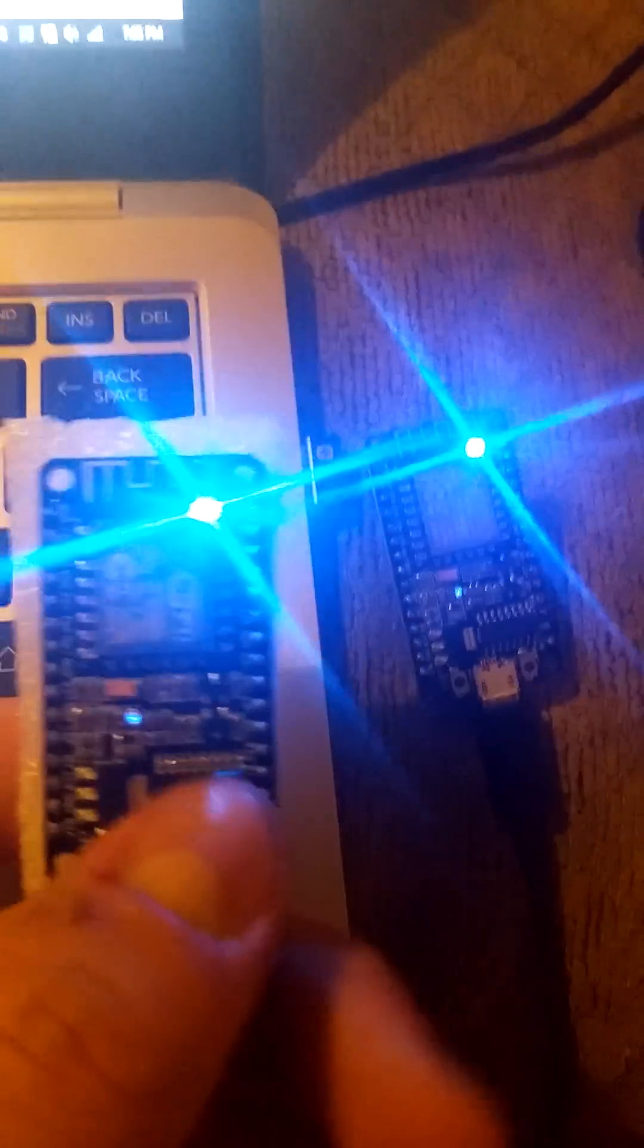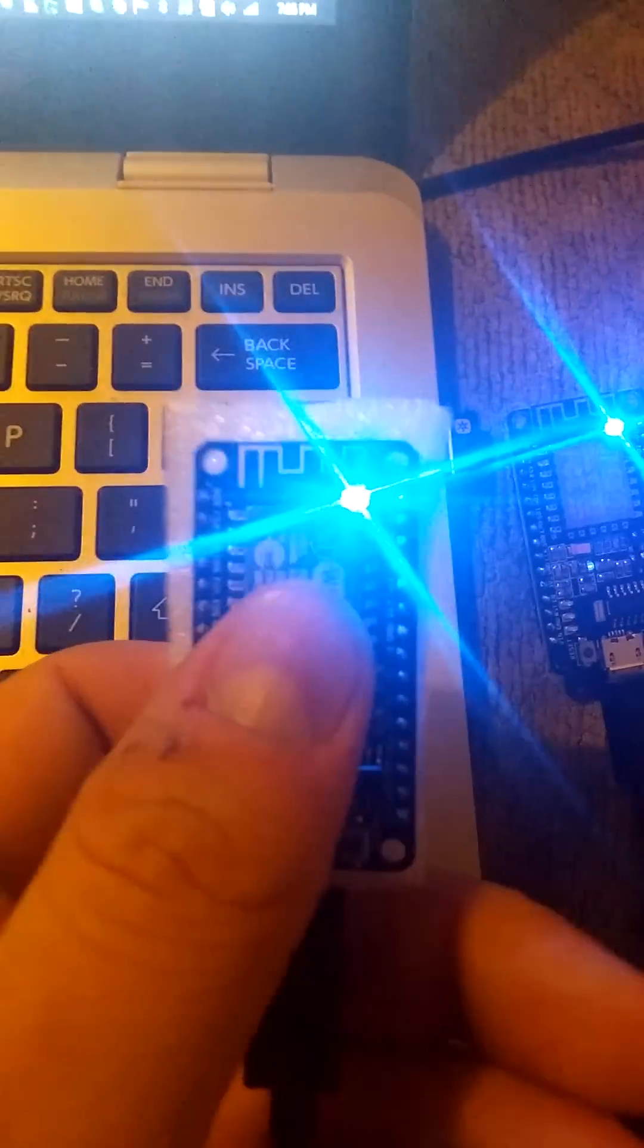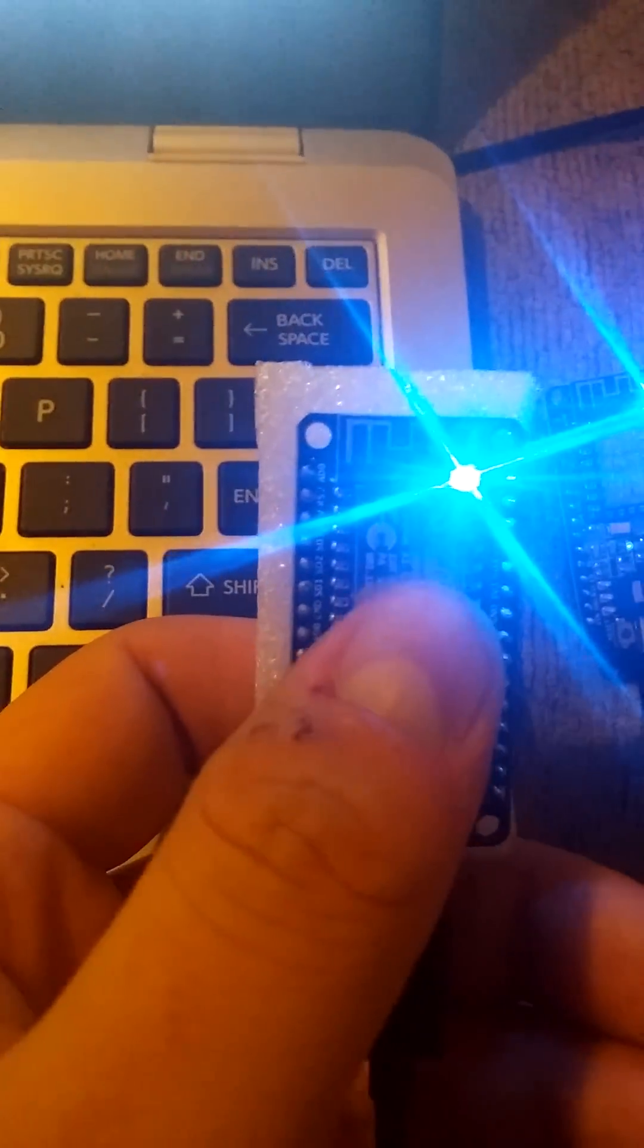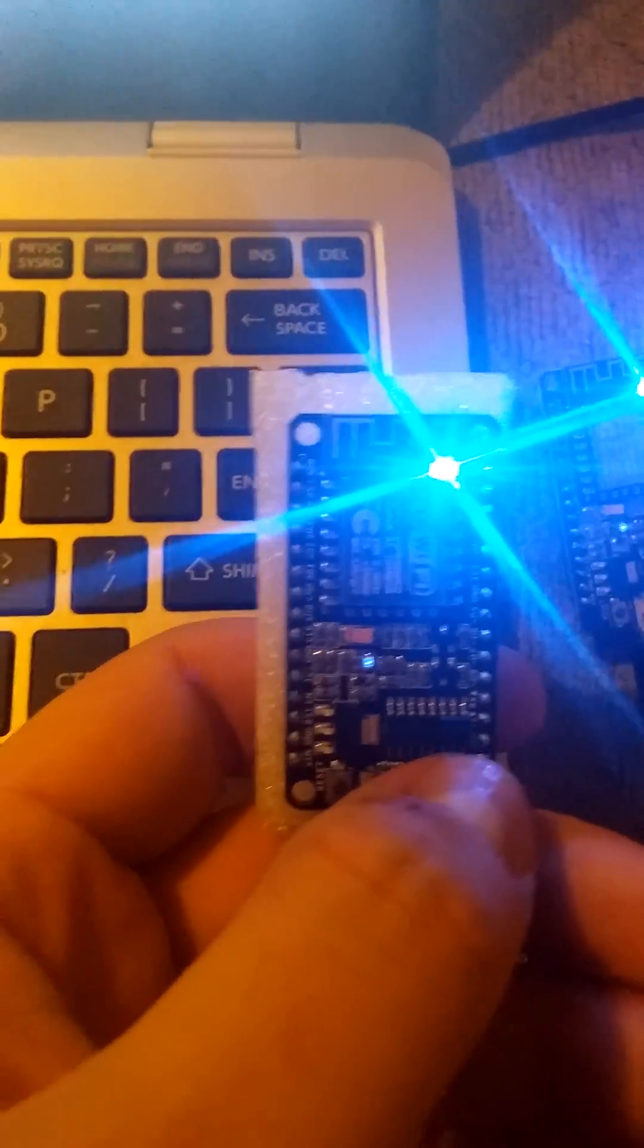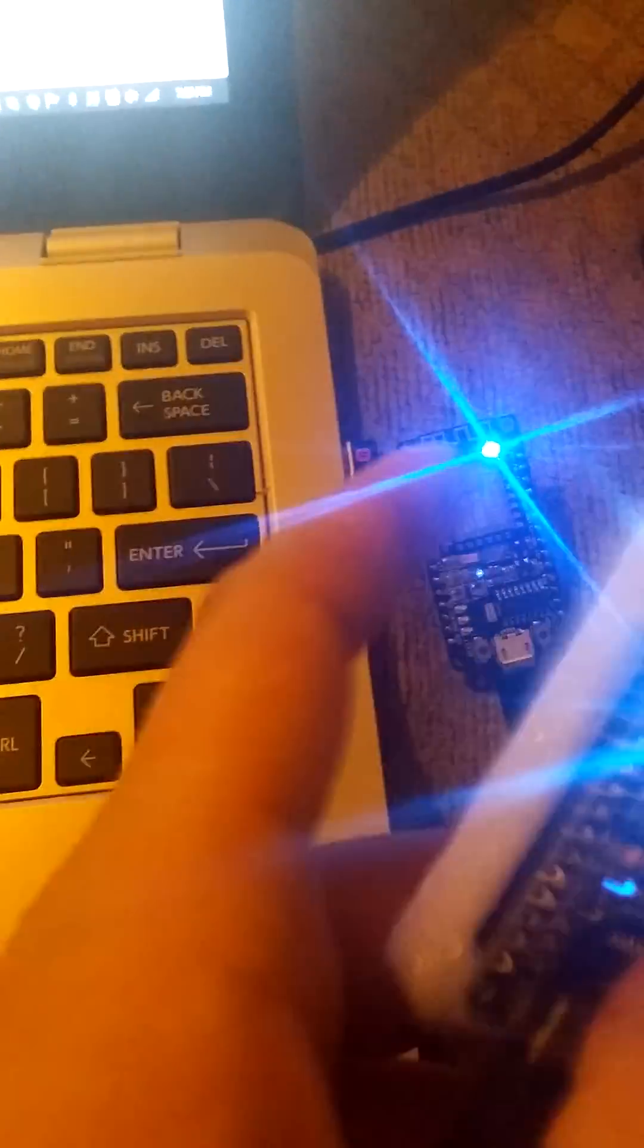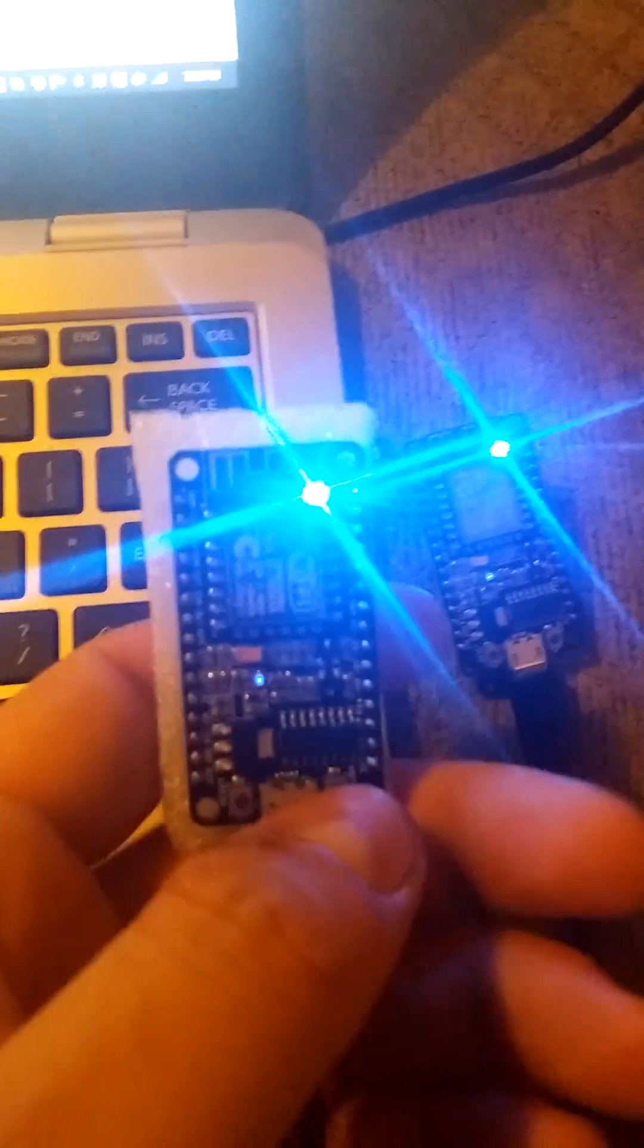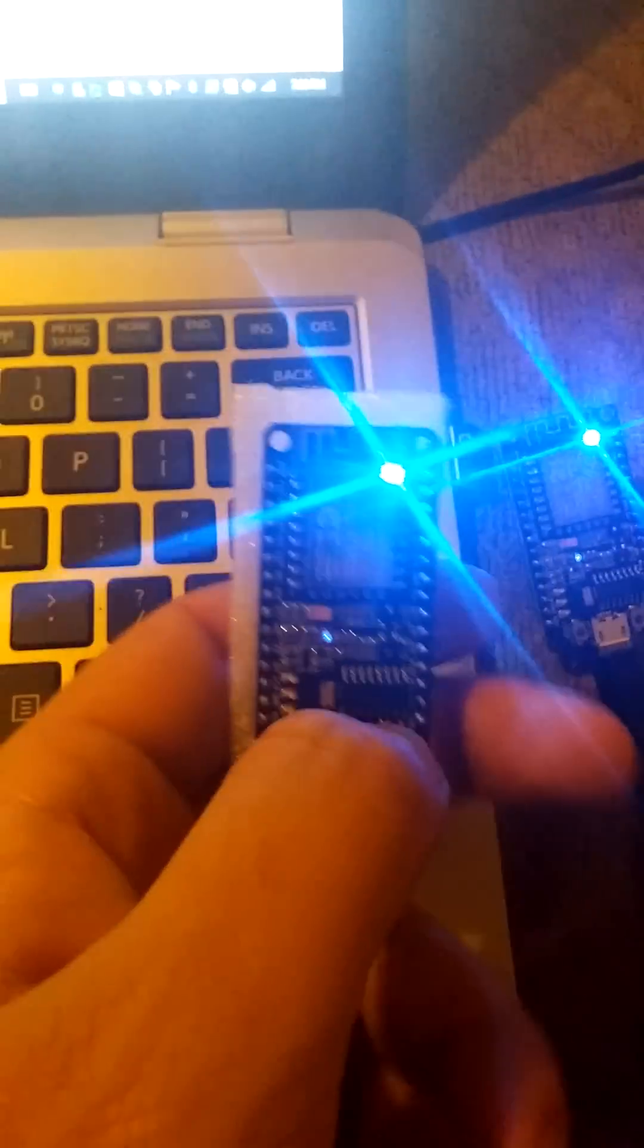This first module is running the script which is going to detect the button press. The second module is going to communicate directly from this one to this one and turn that LED off and on based on whether I'm pressing this button or not.